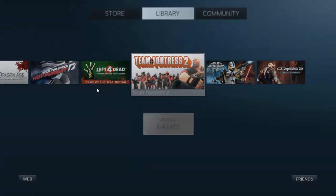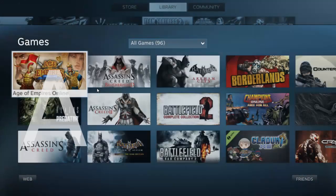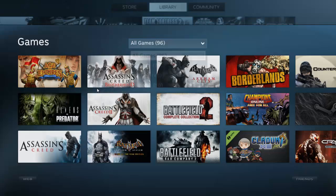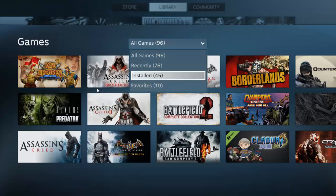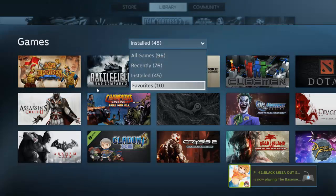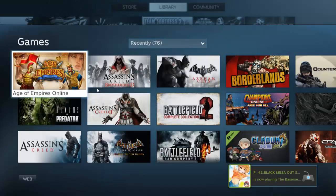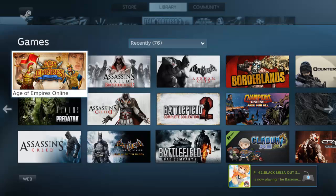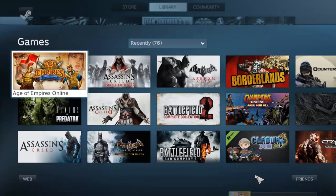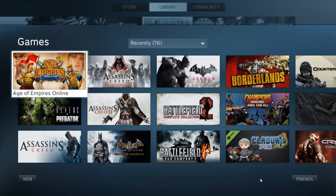That's pretty much the library. Like I said before, you have tabs here — you can go to Installed, Recently Played, or whatever. If you look at the bottom right there, this is how it looks when someone else plays a game on Steam. That was actually pretty cool.